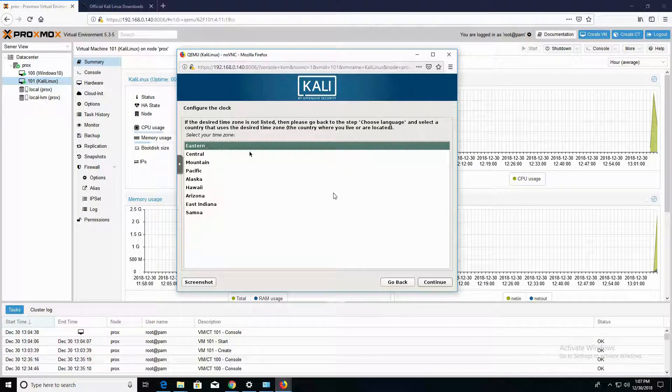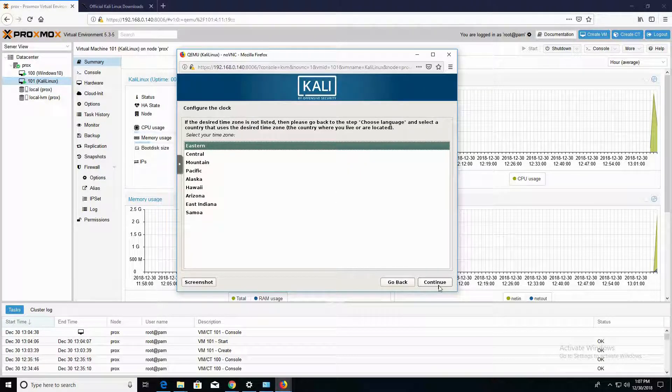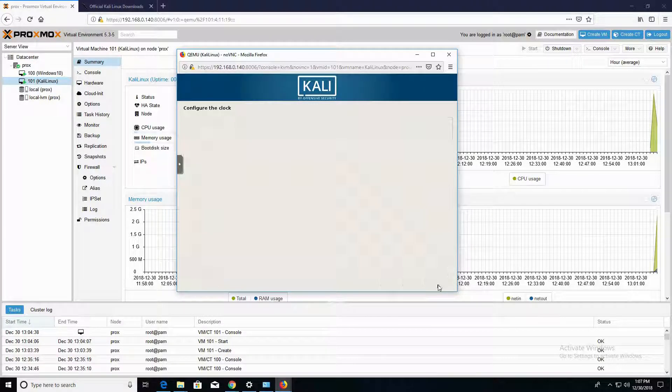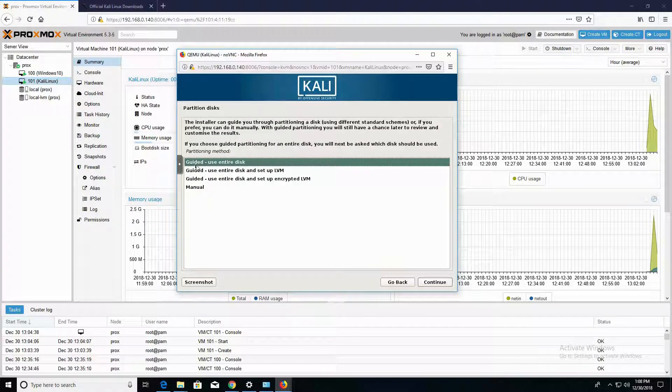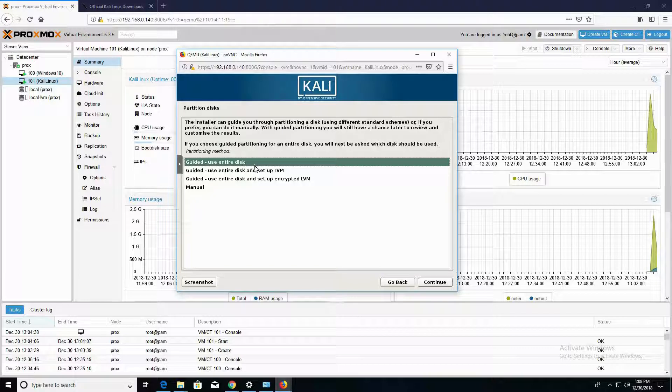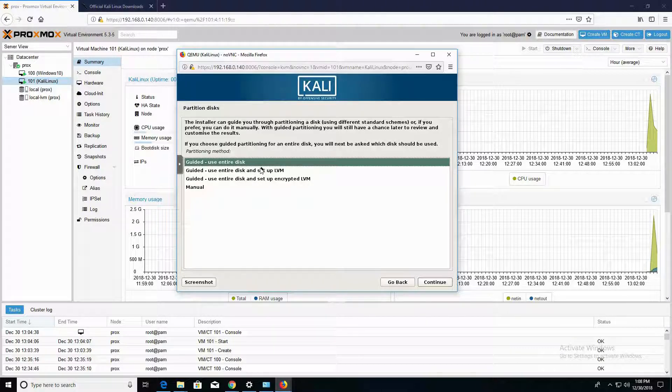My time zone is Eastern, and that's selected, so I'm going to click on Continue. In this section, I'm going to go ahead and click on the guided use entire disk method. It's much more easy and streamlined.